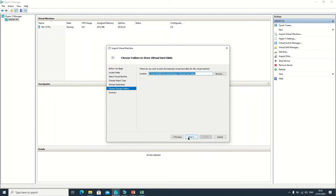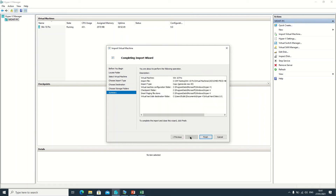It is asking where you want to store the imported virtual hard disk. I'm changing the name — putting 'triple one'. You can choose as per your requirement. Clicking Next. Here is the summary, so now I'm clicking the Finish button.